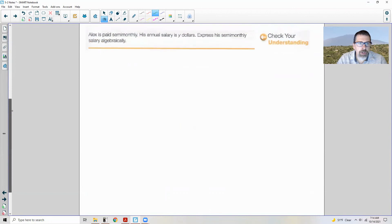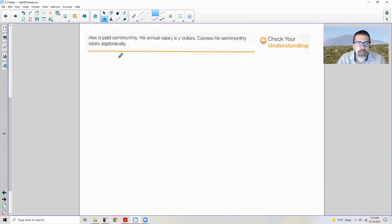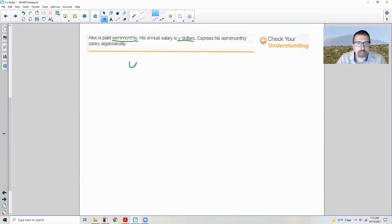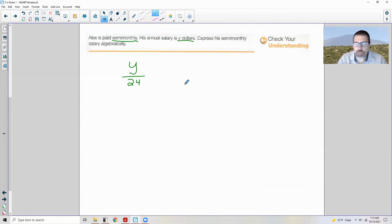Check your understanding: Alex is paid semi-monthly. His annual salary is Y dollars — express his semi-monthly salary algebraically. To find the semi-monthly pay, divide the annual salary by 24. The answer is Y over 24.